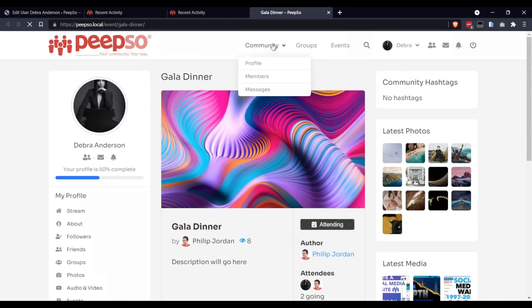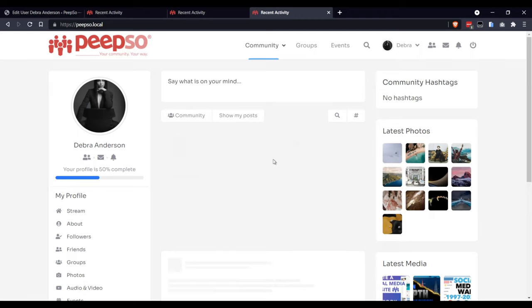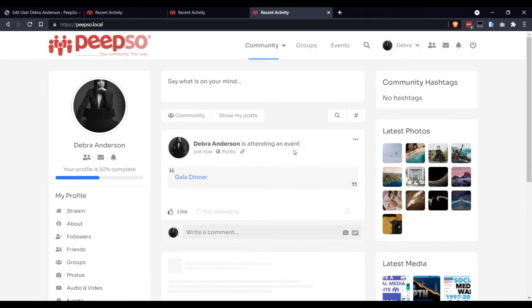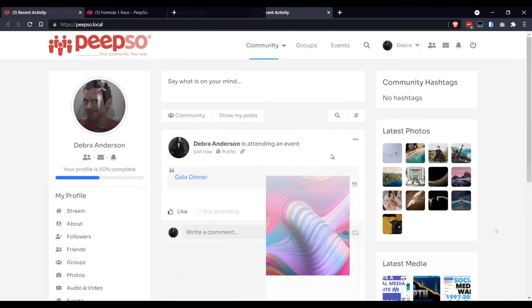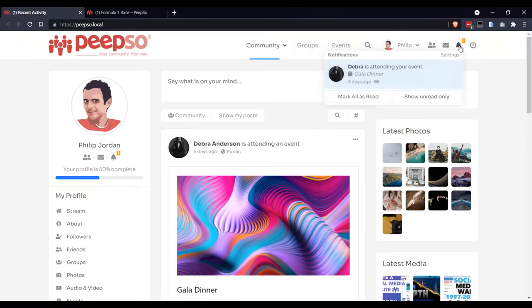But most importantly, in the community page, there will be a new activity stream item saying that Deborah is going to this event. If I log back in as the user who created the event, now I can see the notification in my top right corner saying that Deborah is attending this event.